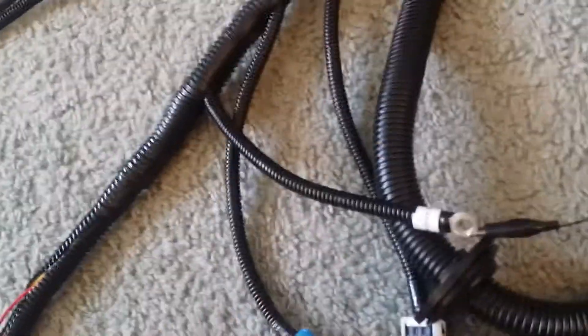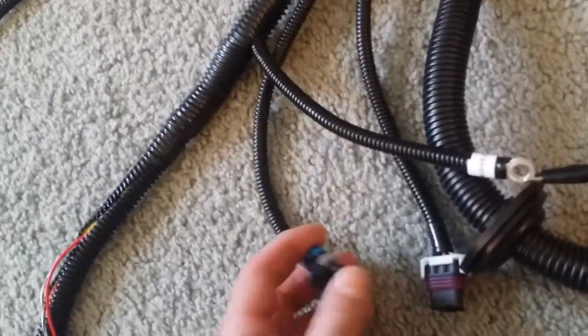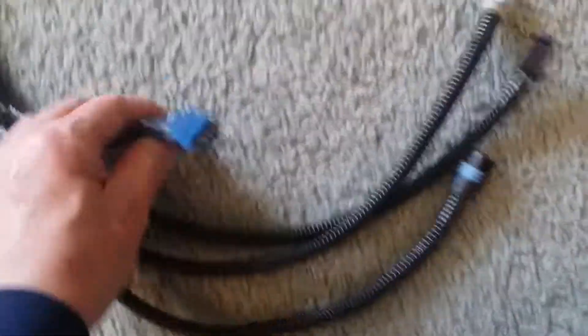Looks like cam position sensor, maybe an aux sensor, four injectors and coil, idle air control.